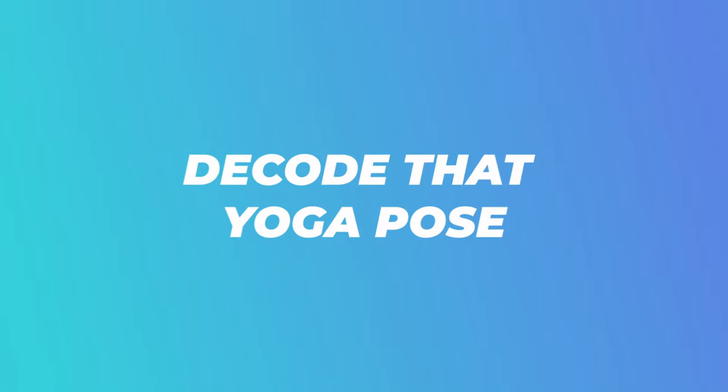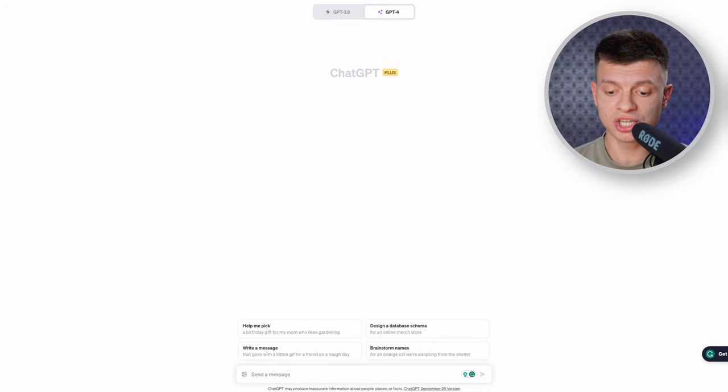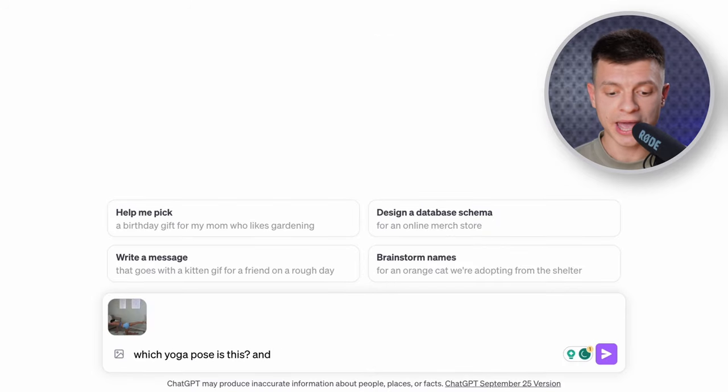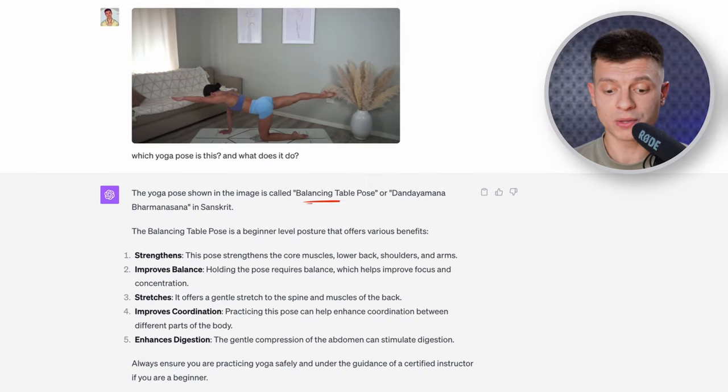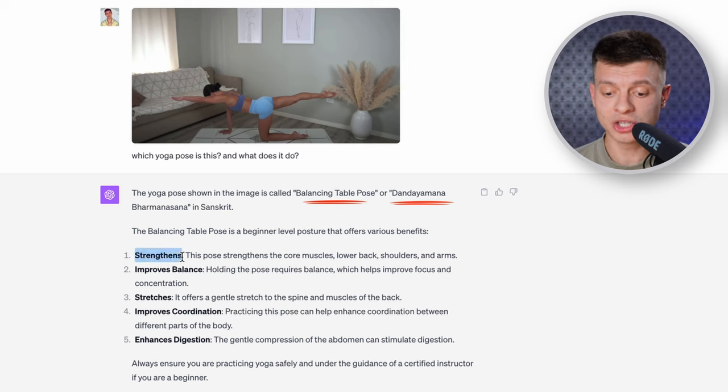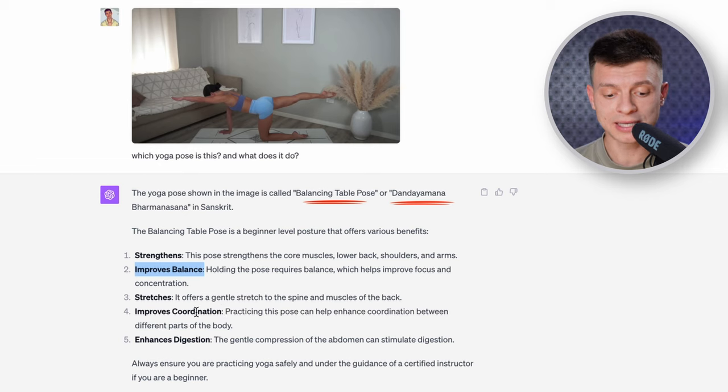Next time you're shopping online or scrolling through Instagram, you can get on-the-spot fashion advice for free, available 24/7. What about health or fitness? Let's say I'm watching a yoga tutorial on YouTube to do at home and want to understand better what I'm doing and why. I can pause the video, make a screenshot, drop it into ChatGPT and ask to identify this yoga pose and what it does. It tells me the name of the pose both in English and in Sanskrit, answers what that pose does to my body — it engages the muscles in the lower back, shoulders, and arms — and explains the overall benefits of this particular exercise. This eliminates the need to search for tutorials because you now have them all in ChatGPT.